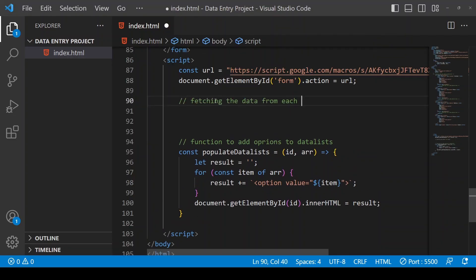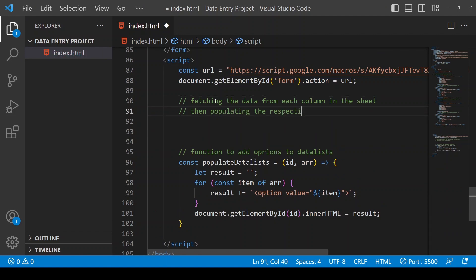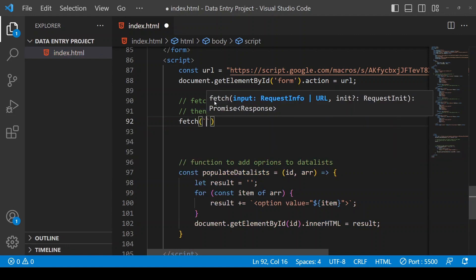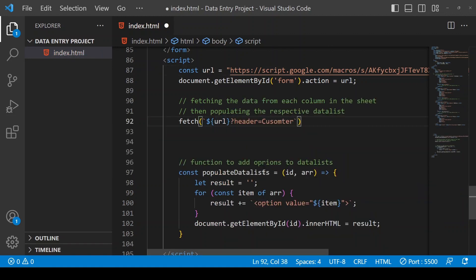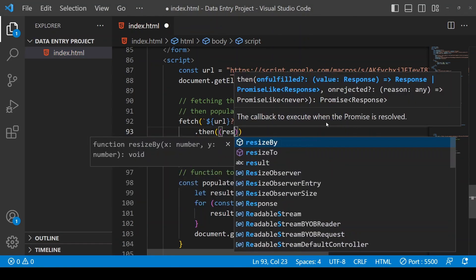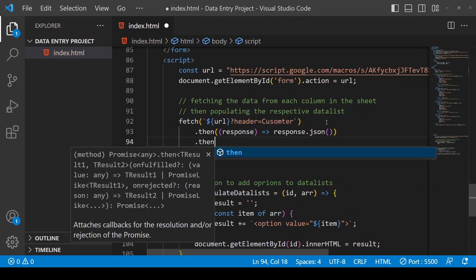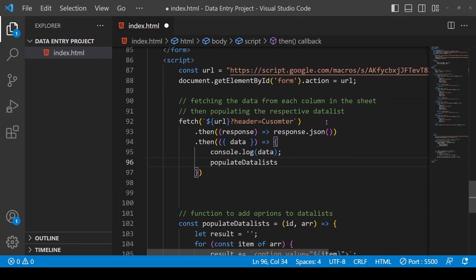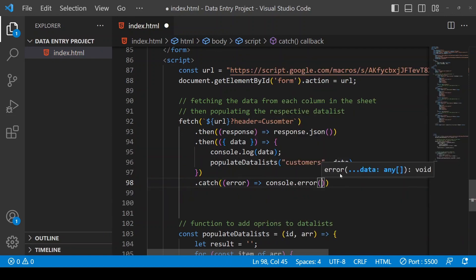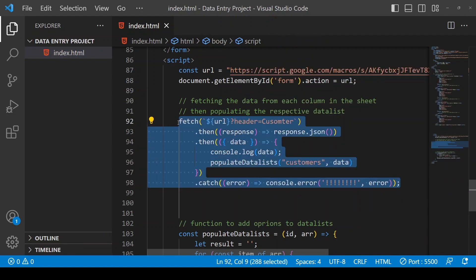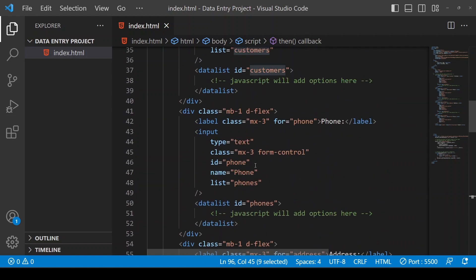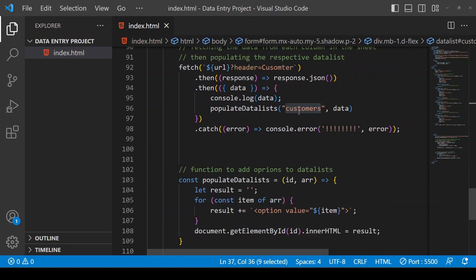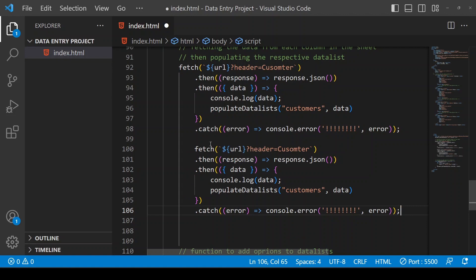We will create data list options using a function. We will fetch the data from the sheet using GET and create a function, then call our function on each data list. The fetch query must have the column name exactly as it appears in the sheet. When calling populate data lists, the ID of the data list has to match. Replicate the code for each input field you want suggestions for.